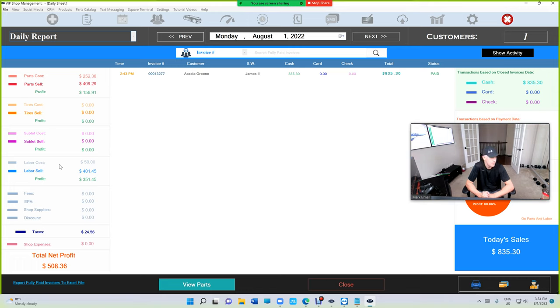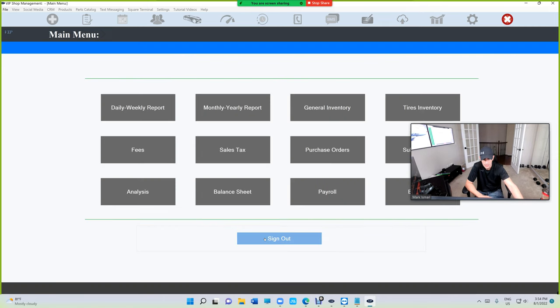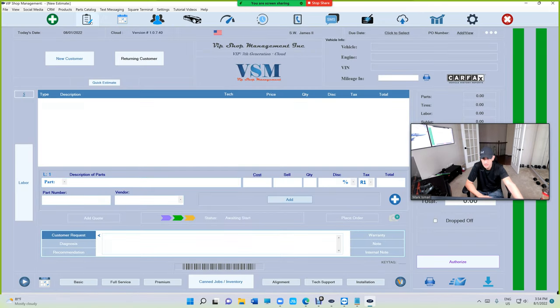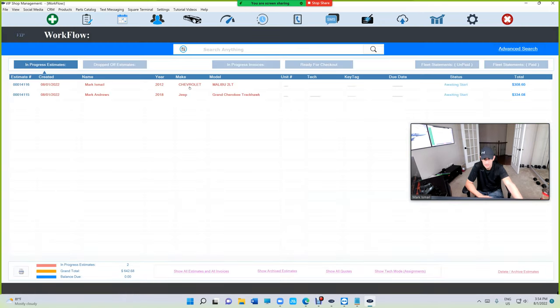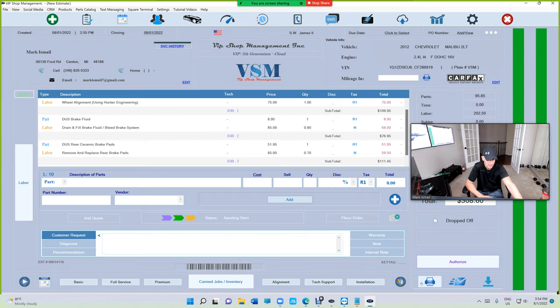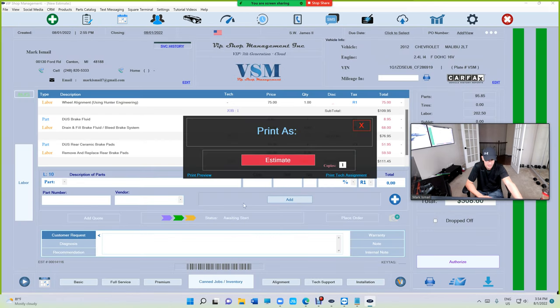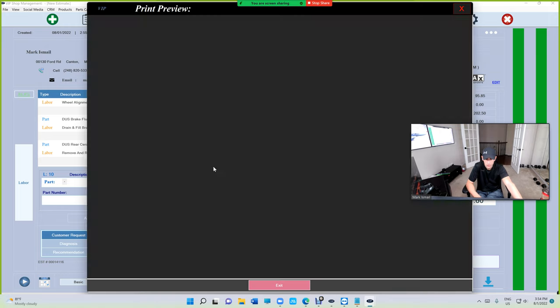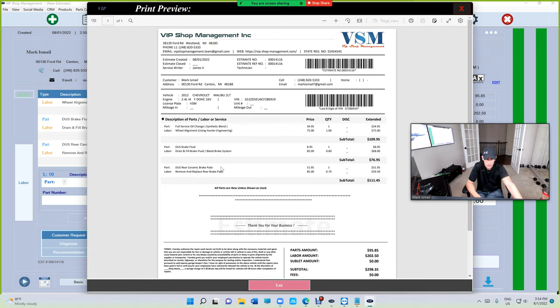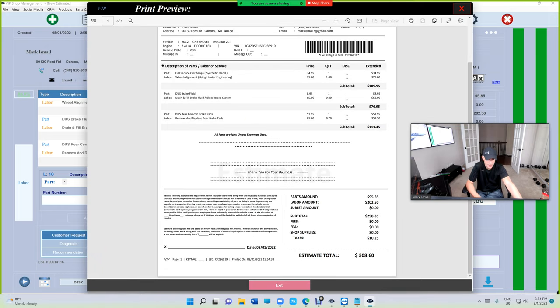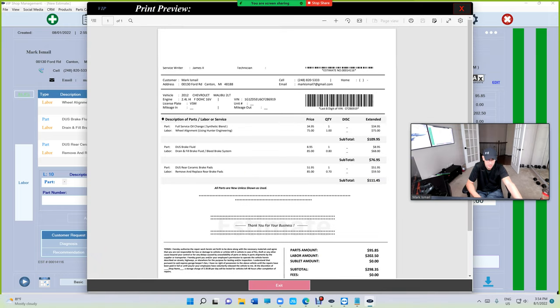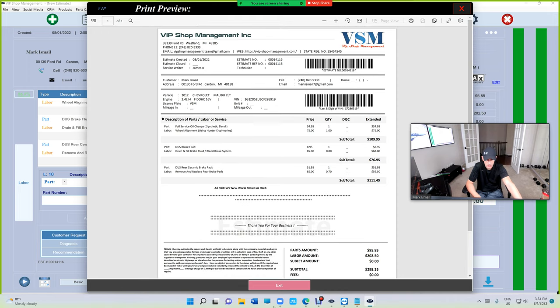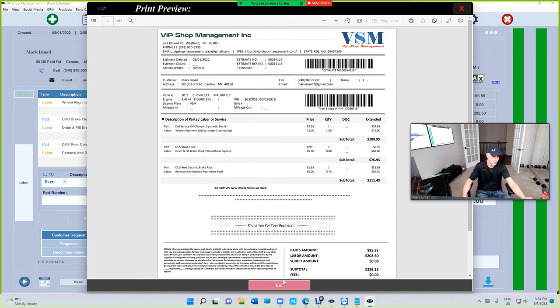We're also gonna talk about, I mean my favorite part is that print to preview right here. It's so cool, it's really super cool. Anyway, I appreciate you guys. Until next time, thanks for watching.